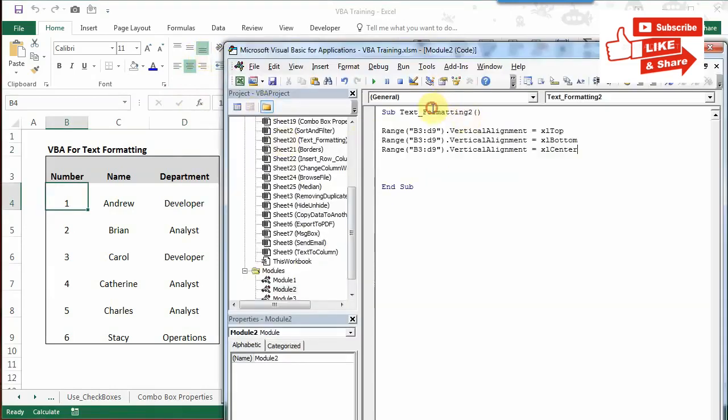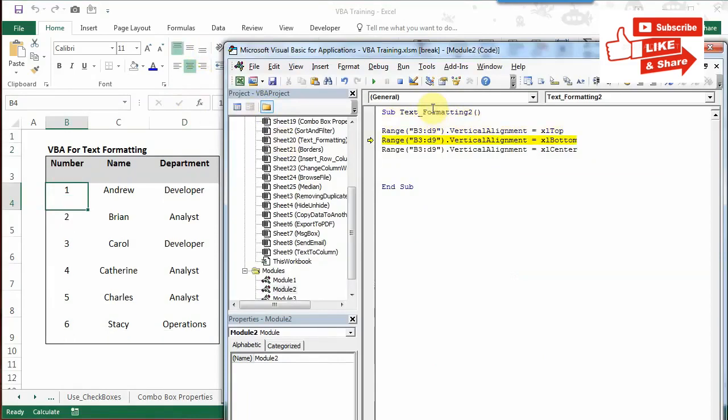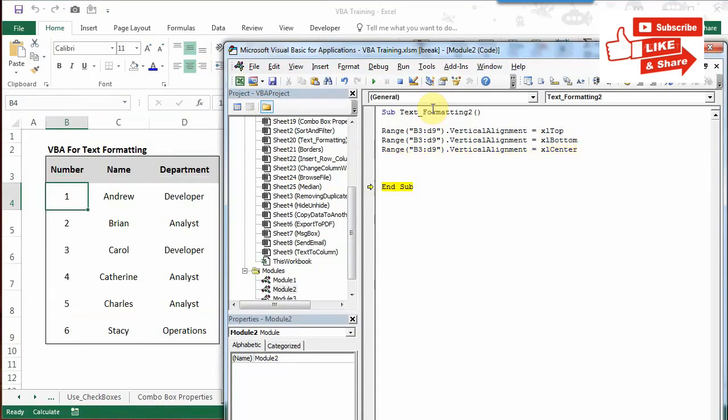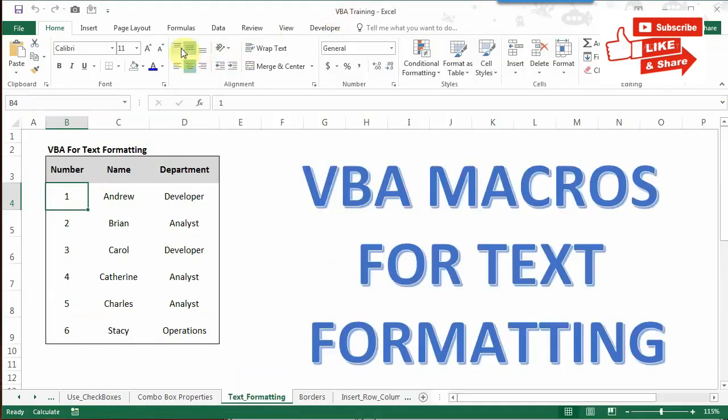You'll see this moving up. I'll press F8 to run the code - everything moved to the top of the cell. Now I'll change it to bottom - it came down. And now center - it's now at the center of the cell. That covers the alignment section codes.